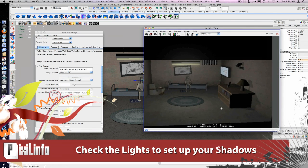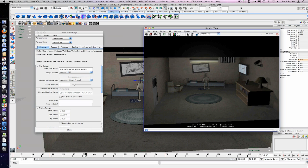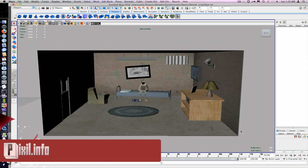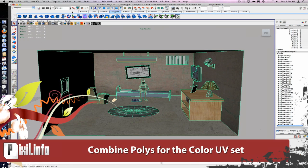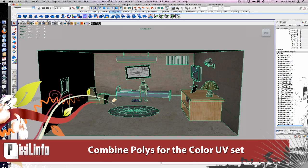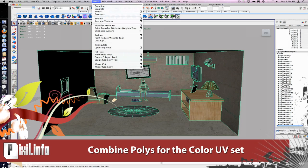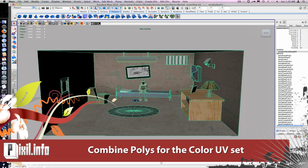We'll create one UV set for all the polys by selecting all the polygons. Go to the polygons menu, under mesh, combine.